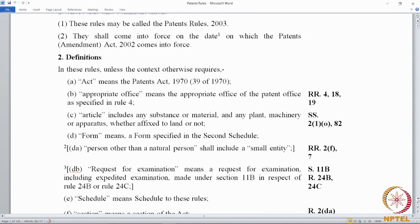If you need to understand what an 'appropriate office' is, you would look into Rule 4. Then you have 'form,' which means a form specified in the Second Schedule — the schedule that deals with forms to be used before the patent office. There are also other definitions.